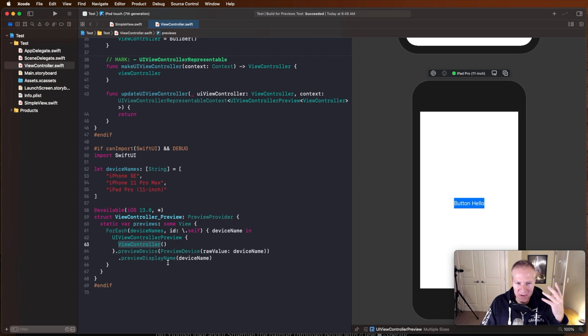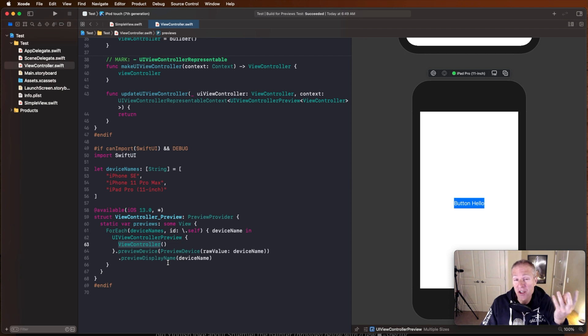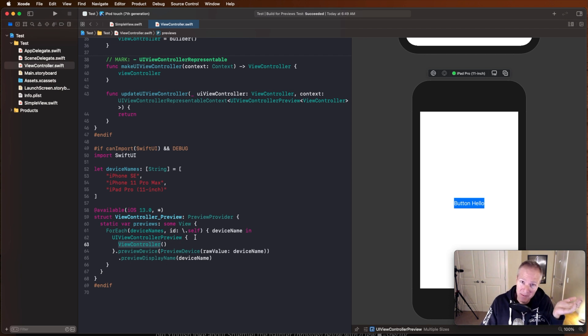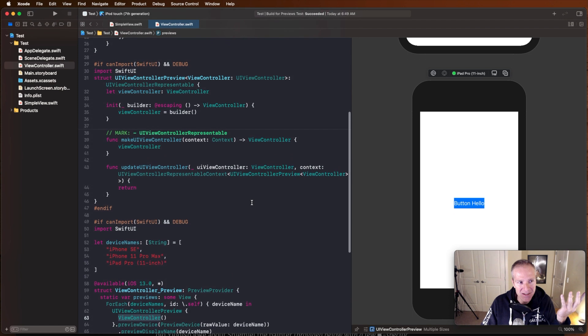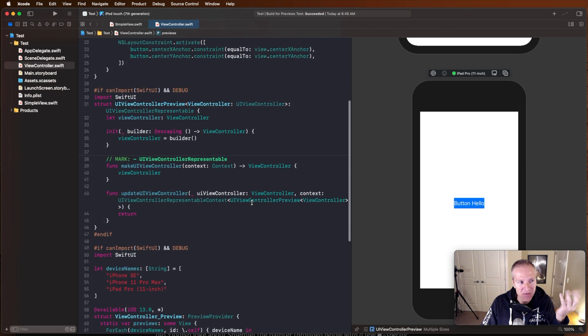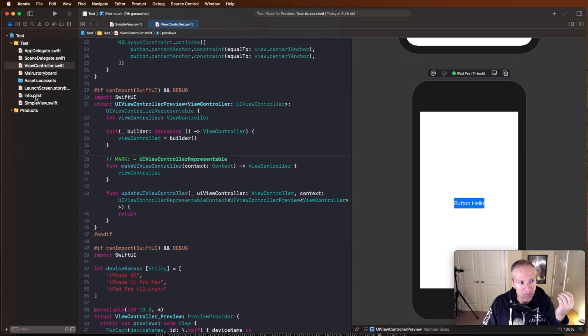And you can do a lot more with this, we could flip into dark mode, we could change different configurations. This is also where we could set up test data and pass it into our view controller and see what a table view would look like, for example. Really, really powerful. But that's the mechanics on how we do that for a view controller.